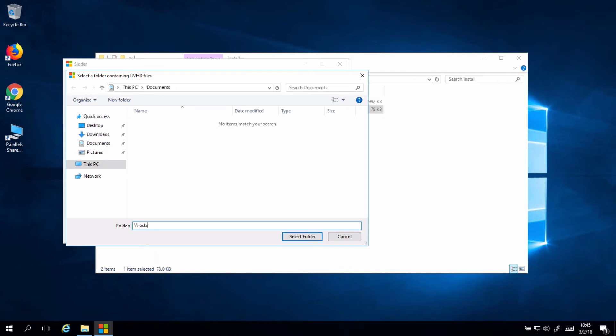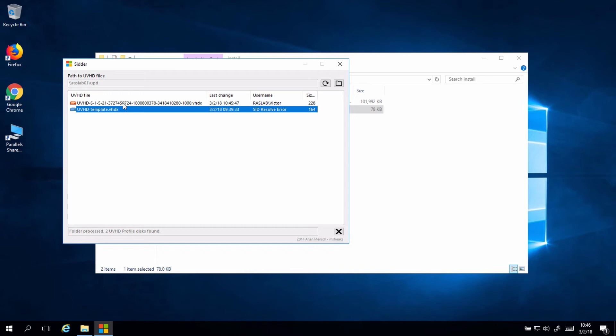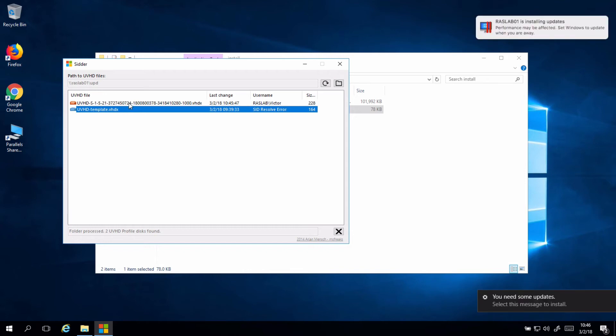So, let's go to my server, reslab01 slash UPD, select folder. I can see now that I have my template created, which is good. And this profile, which is using the SSID number, I don't know who is the person using it, but I know it's in use.